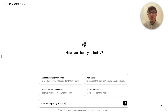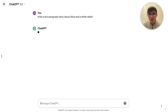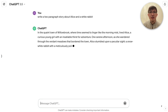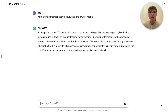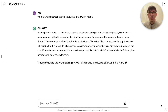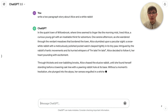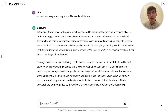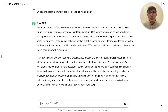Given a textual instruction in the form of a prompt, a large language model (LLM) can generate outputs such as emails, computer code, and vector images. Here, for example, I asked ChatGPT to generate a story involving Alice and a white rabbit.